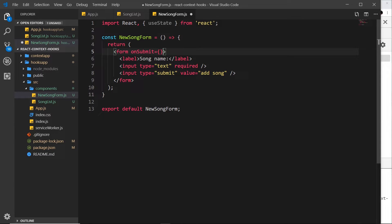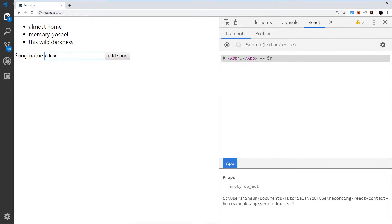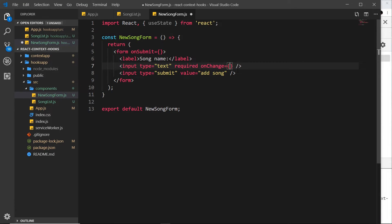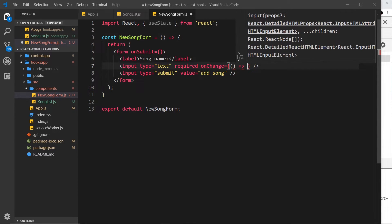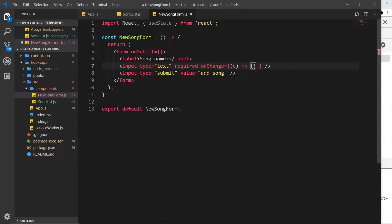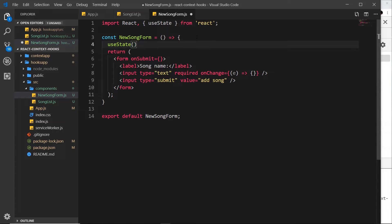We set onSubmit equal to a function we'll define later. We also want to track what the user types, so we add onChange to the input — whenever the value changes, i.e. after each keystroke, it fires a function. That function is an inline arrow function taking the event object. To store what the user types in local state, we use the useState hook, passing in an initial value of an empty string.